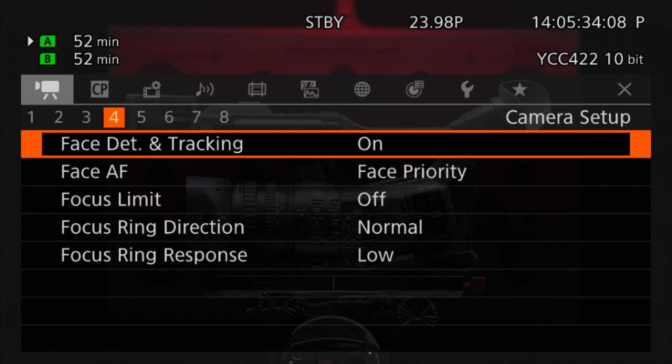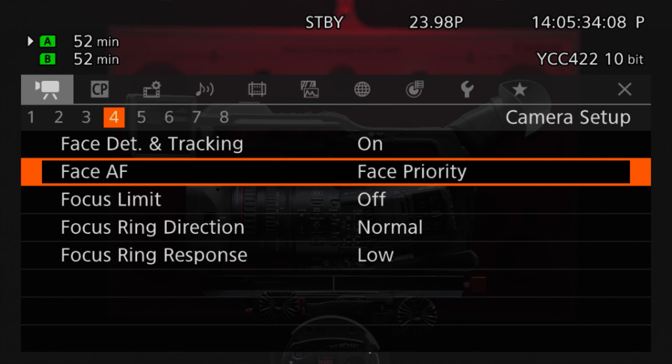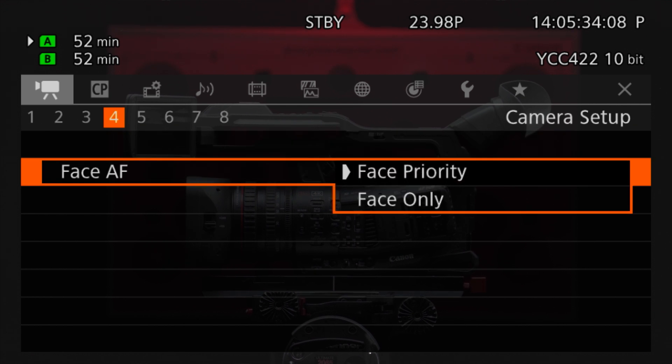Let's begin with face detection and tracking, which we will enable by going into the camera setup menu, selecting face detection and tracking, and turning it on. From here, we have two modes for face AF: face priority and face only. Both of these modes are especially useful when following a subject as they allow you to focus on composition while the camera handles focus, however they operate slightly differently.